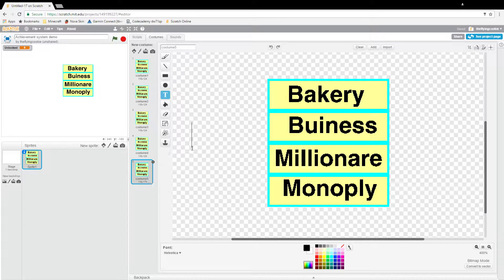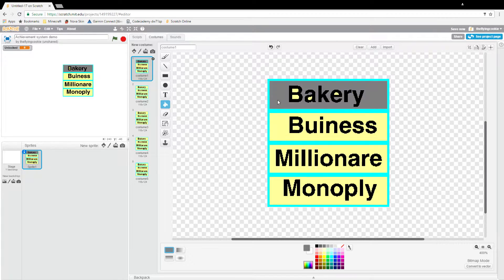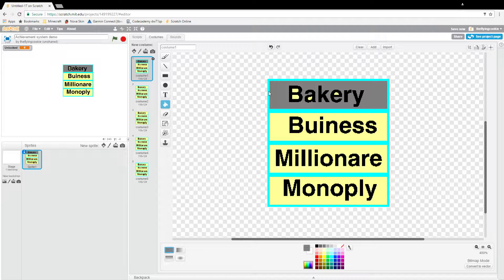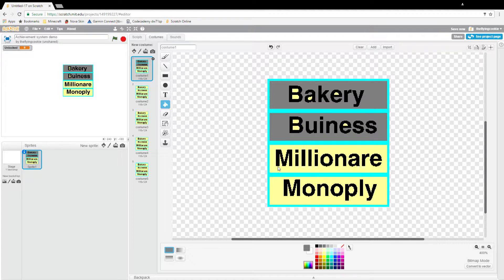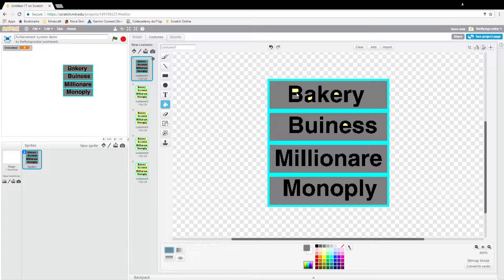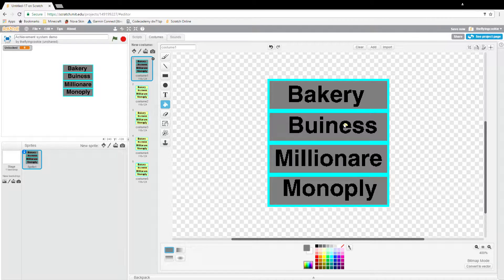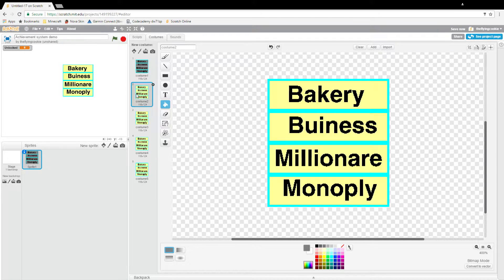Our first one's there. Our first one will be all like gray and stuff. And then I'll just color, yeah that's good.